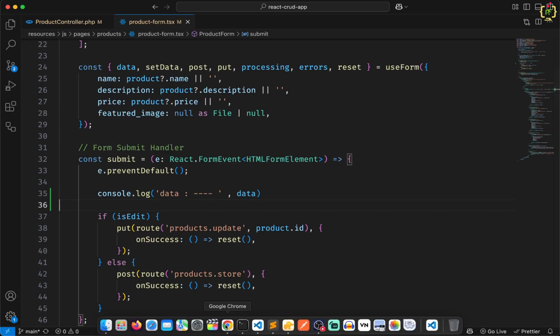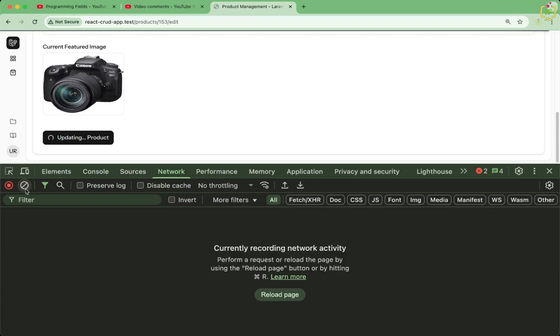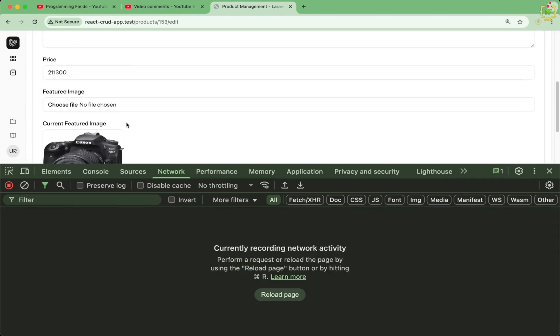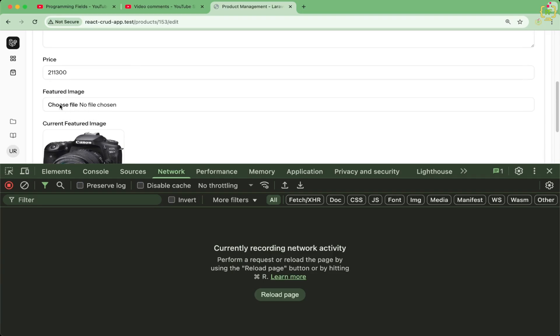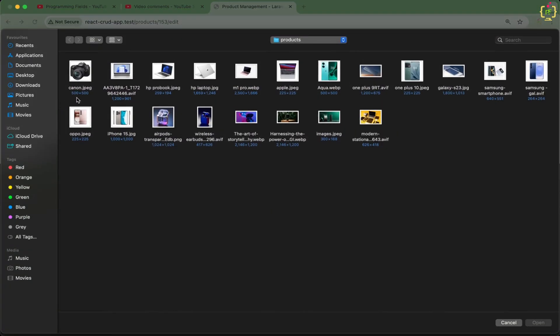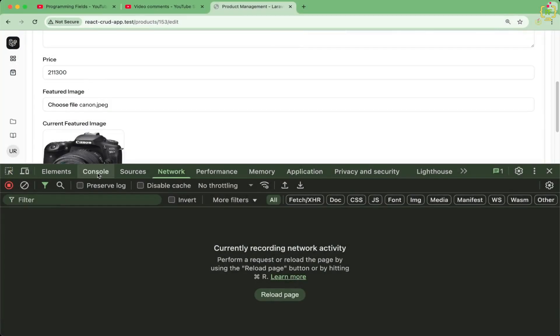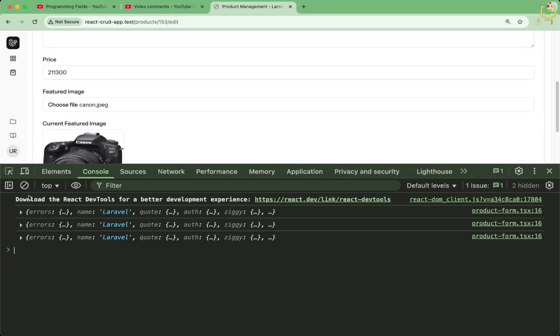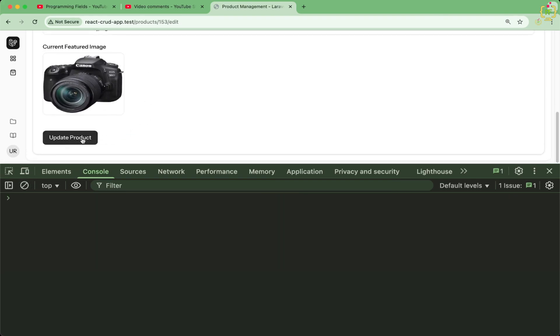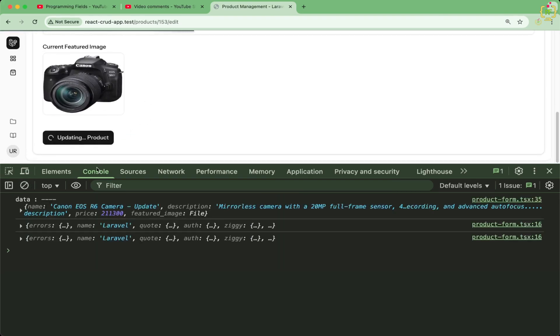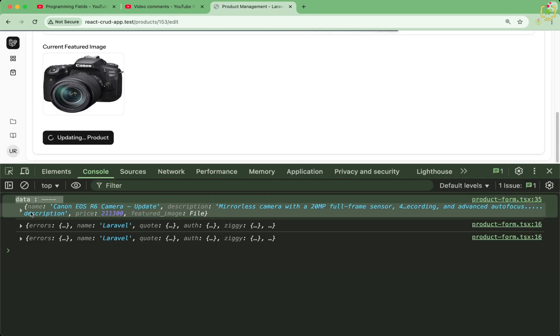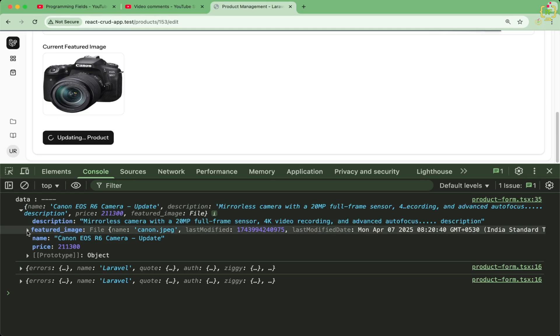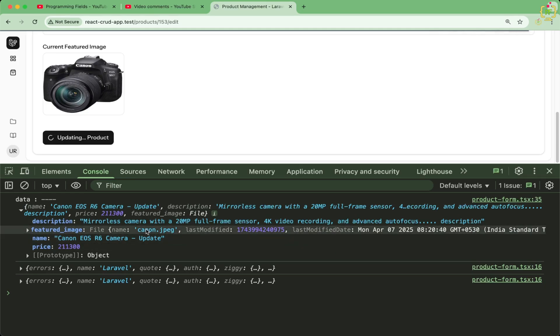Now let us come to the browser. Let us refresh. And let me choose the image again. I will come to the console window. I will clear it out. And I will submit the form. On submit, we have the data. And inside this data, we have the featured image in the form of file.